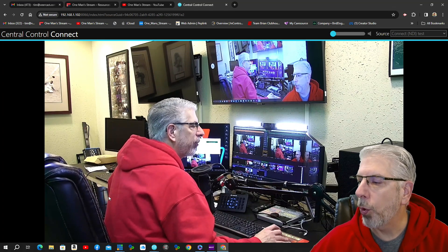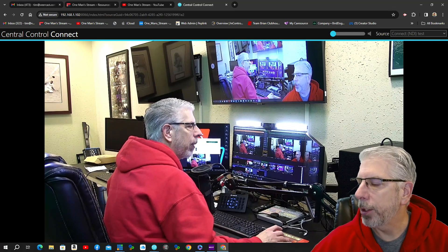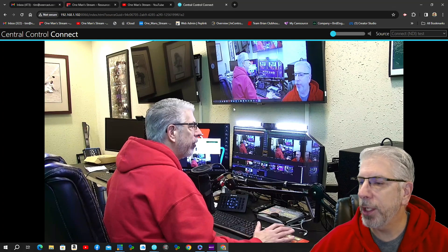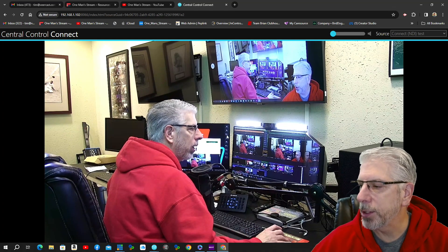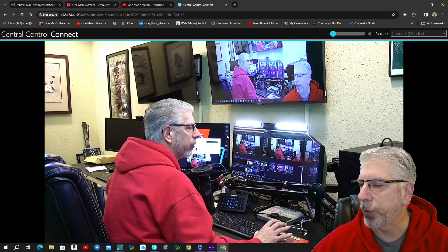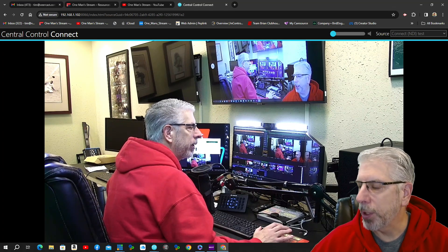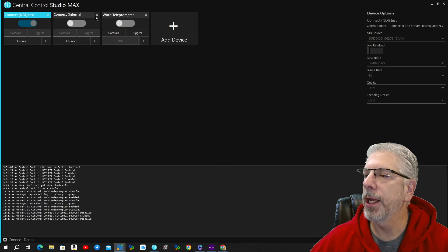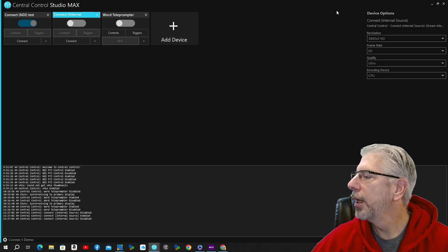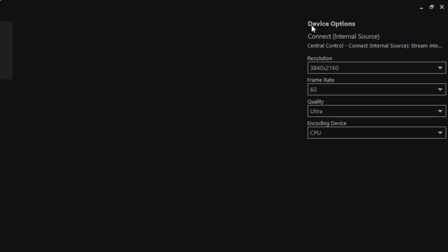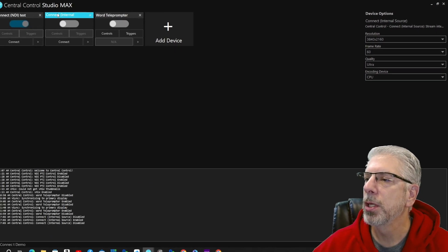How could you use this in a studio setting? One way I've used it is as a confidence monitor. I have nothing else going in Central Control — just Central Control up with those three modules — and it's outputting with very limited resources. Now let's go to the Connect Internal module. When you click on it, the Device Options come up showing resolution and frame rate; I didn't change anything.